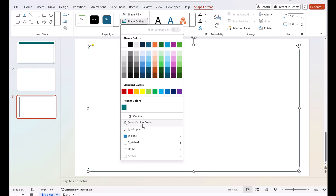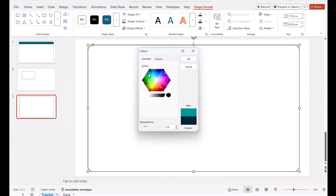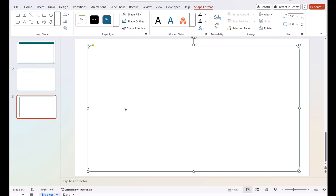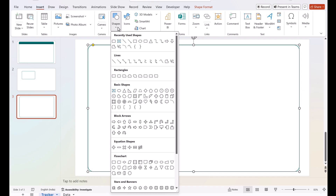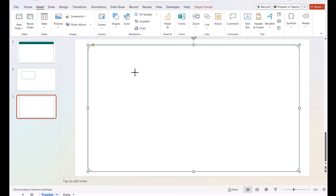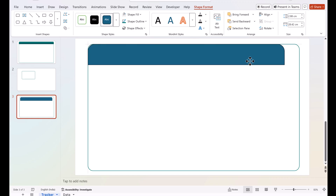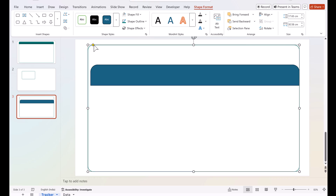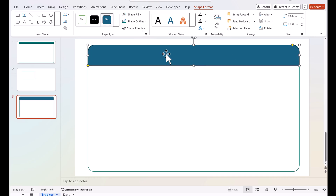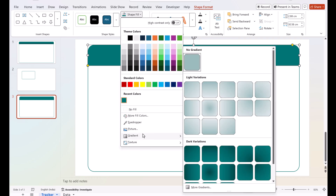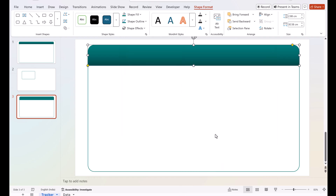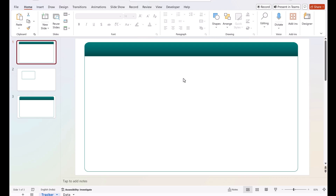Insert another rectangle, drag it out, pick the yellow handle and move it slightly to the left, and adjust the radius. Fill it with the same teal color, set the outline to teal as well, then go to Shape Fill > Gradient, scroll down and select the linear-up gradient. That is how we created this second rectangle.